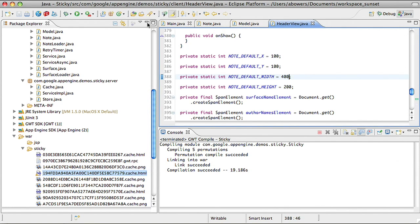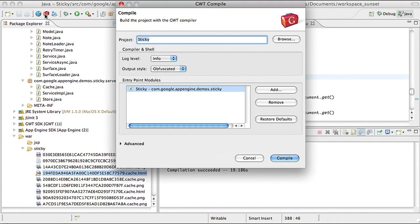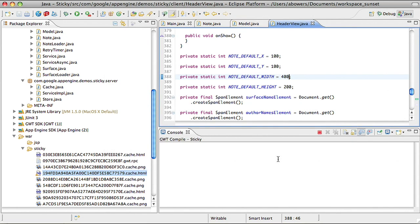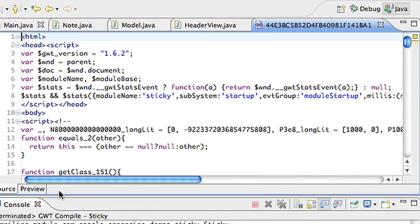Now, if you want to inspect the final JavaScript in a human-readable form, simply compile with the Pretty option selected. Just be sure to switch back to obfuscated before deploying, as this results in faster code and less JavaScript for the user to download.